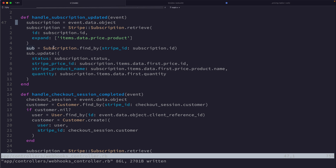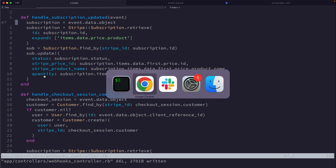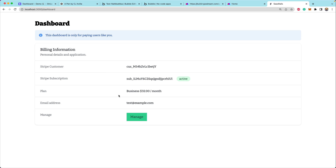We find our subscription in the database by its Stripe ID, which we stored when checkout was completed, and then update it with the new price reference, product name, and quantity. That's how we handle the subscription update — and that's what happened when we were in the portal.